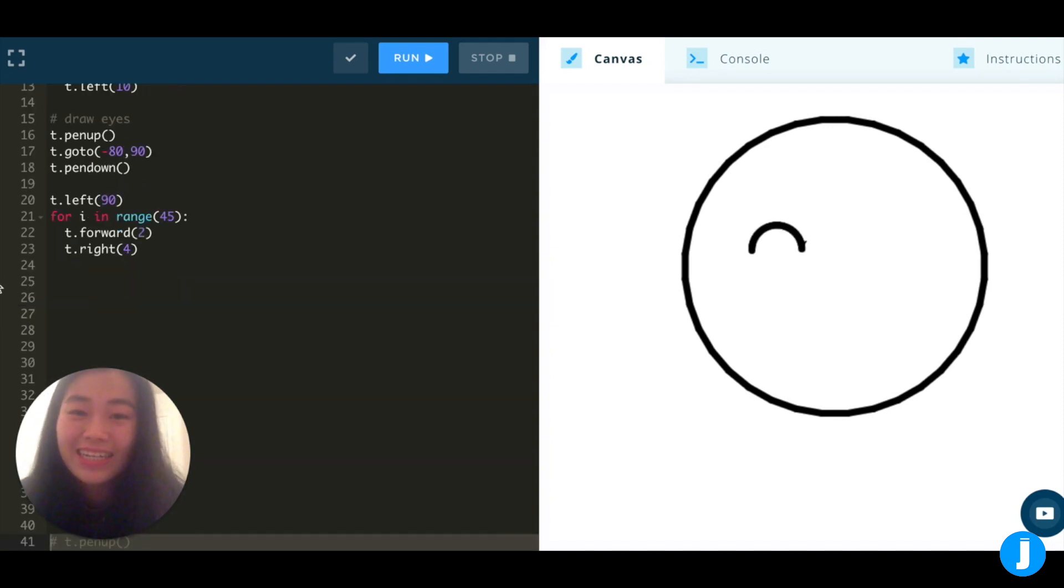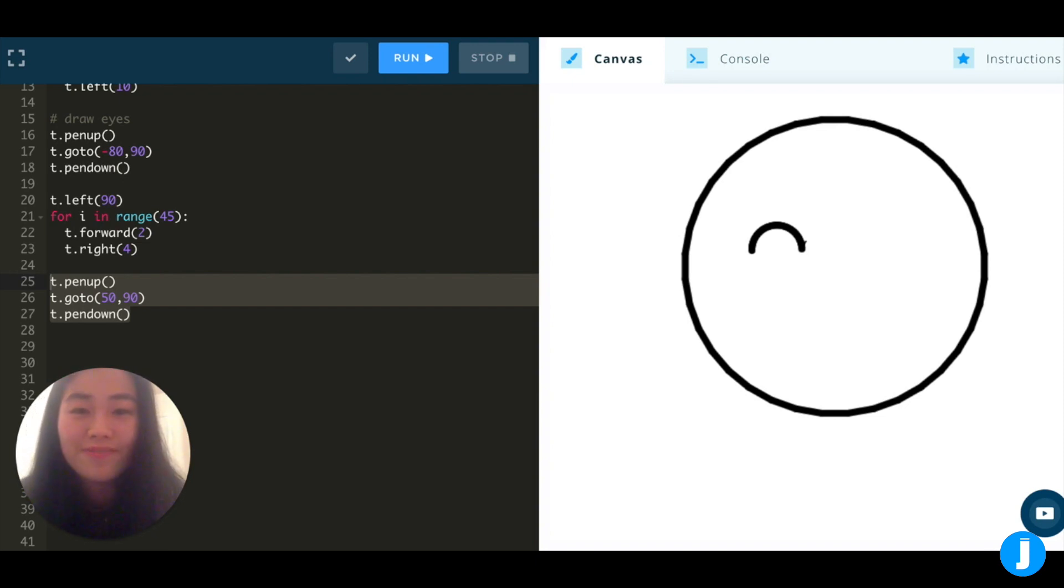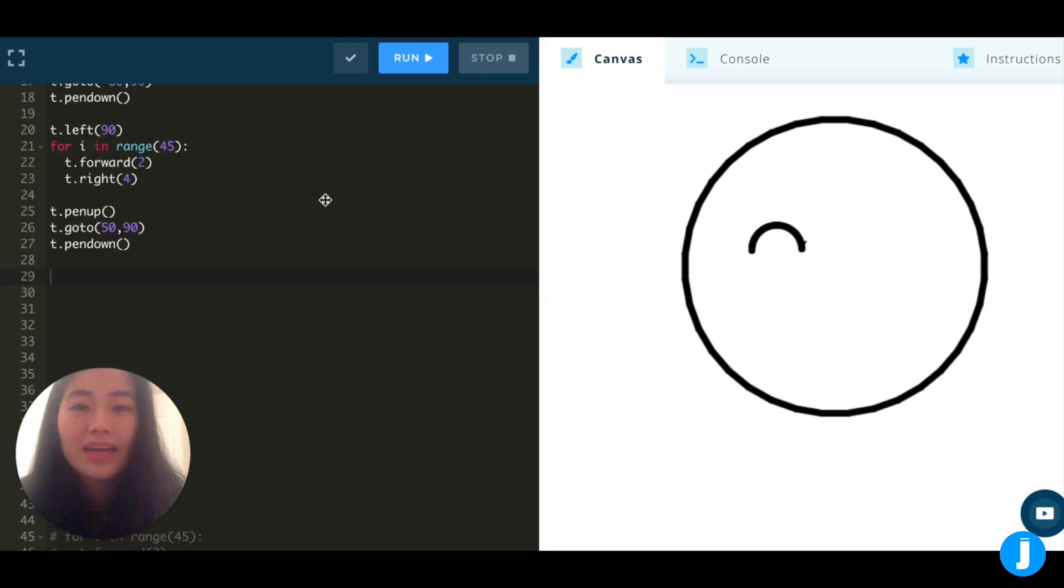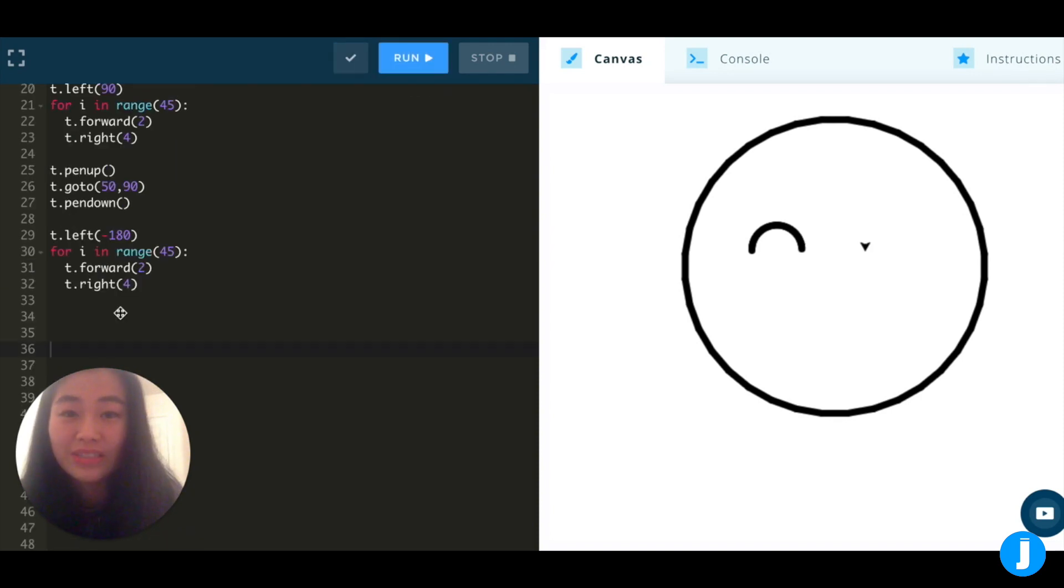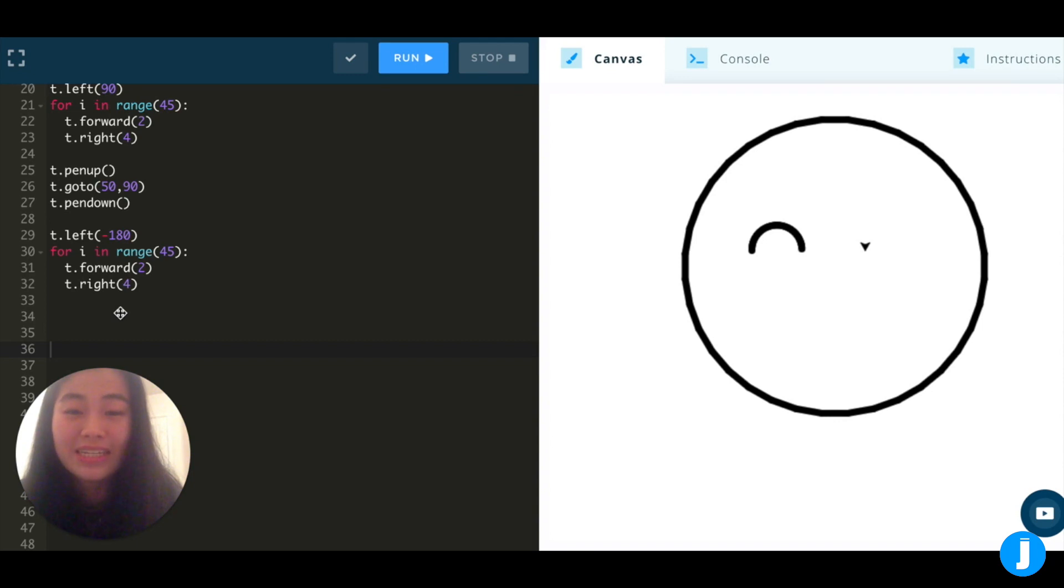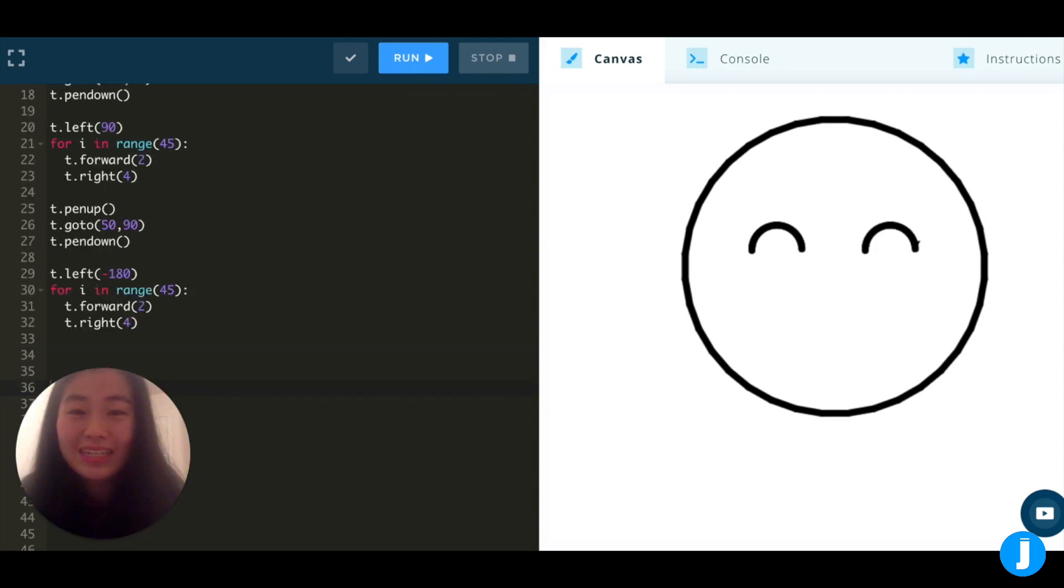Next, let's pick up our turtle and move to the new location to draw our right eye. I called t.penup and then told my turtle to move to the new location 50 and 90. And then told my turtle to put its pen down. I want my turtle to face in the up direction, just like in the previous eye that we made, so I'm going to call t.left-180 this time. Again, I'm using the same for loop to create a symmetrical right eye. Awesome job! So now we have two eyes.